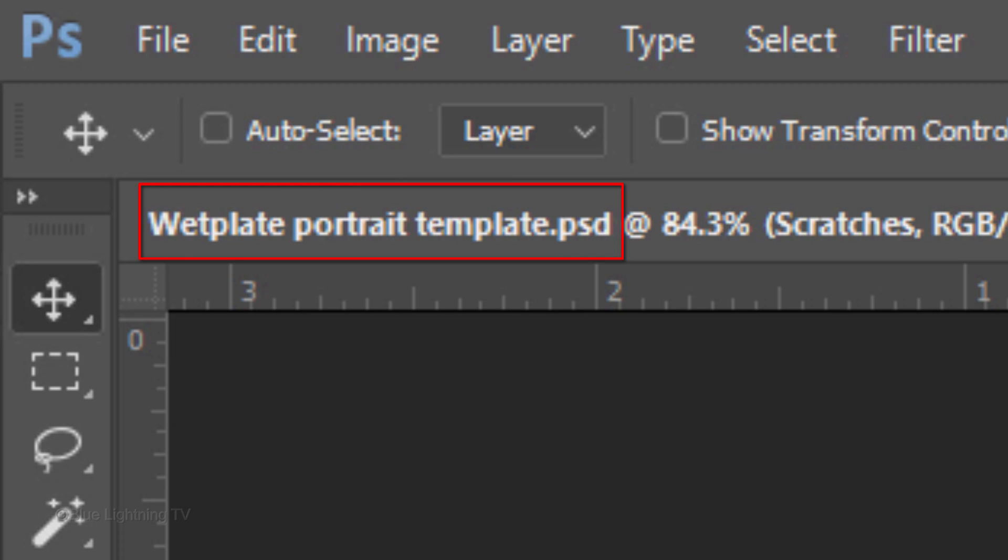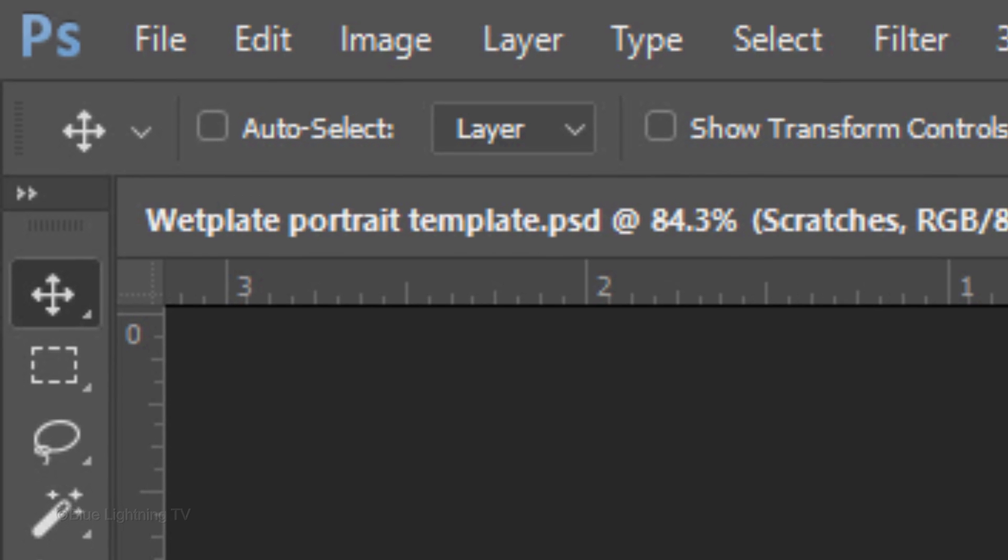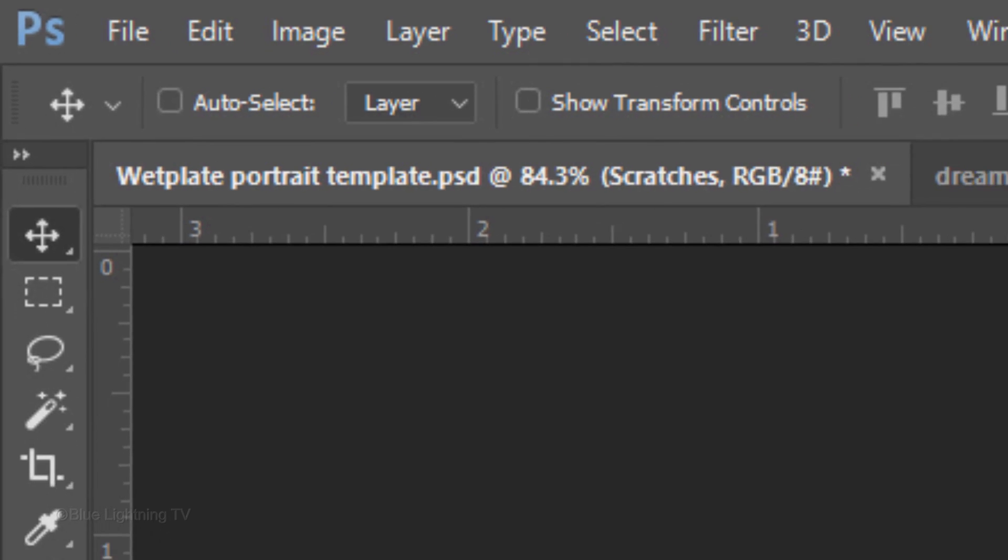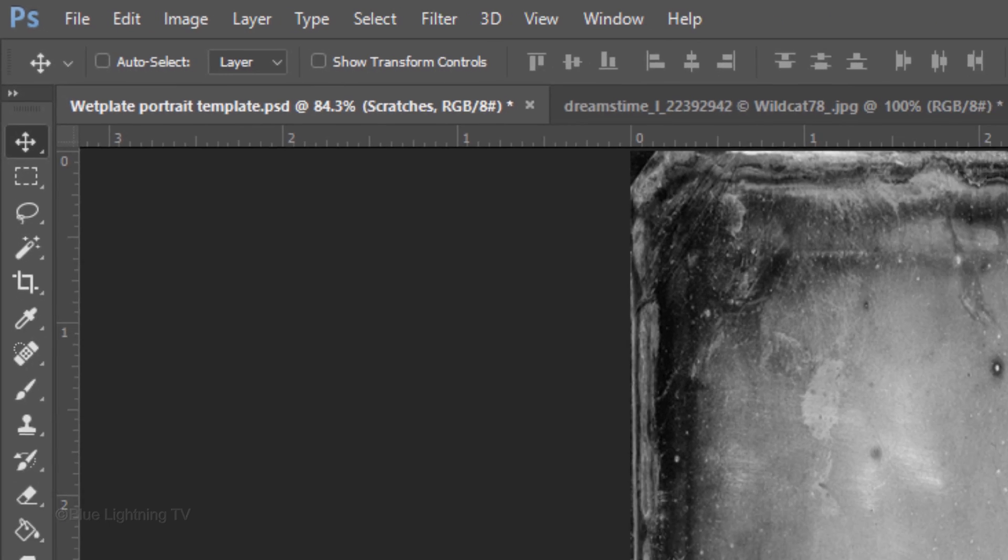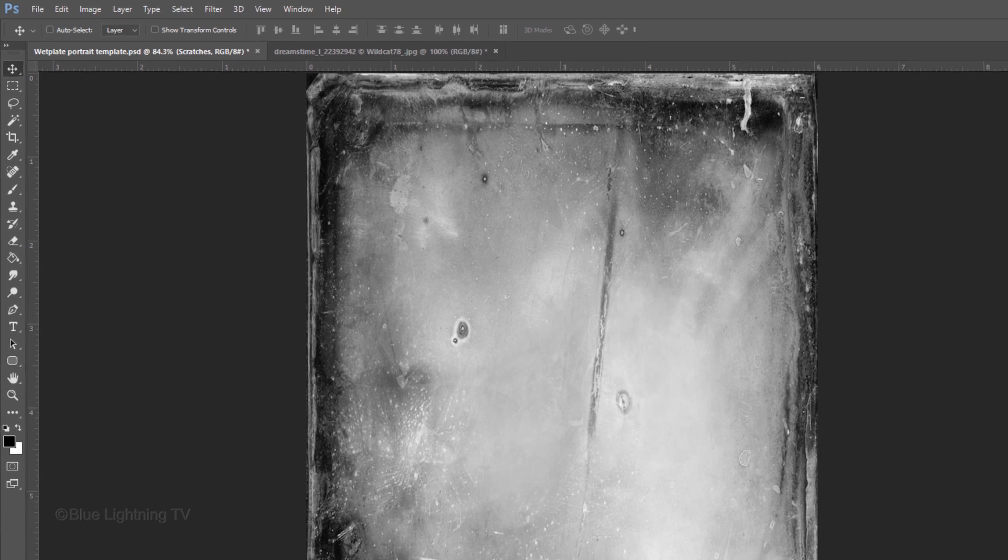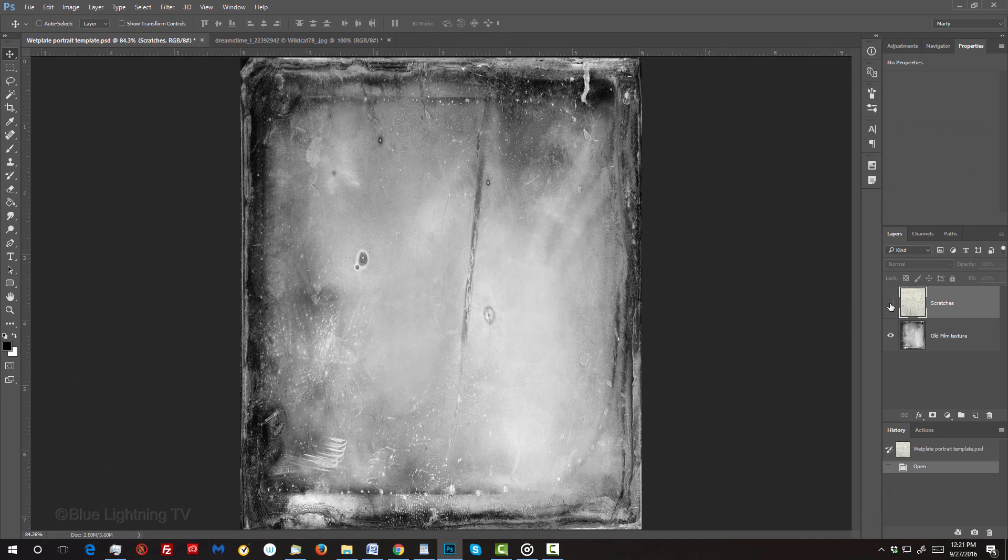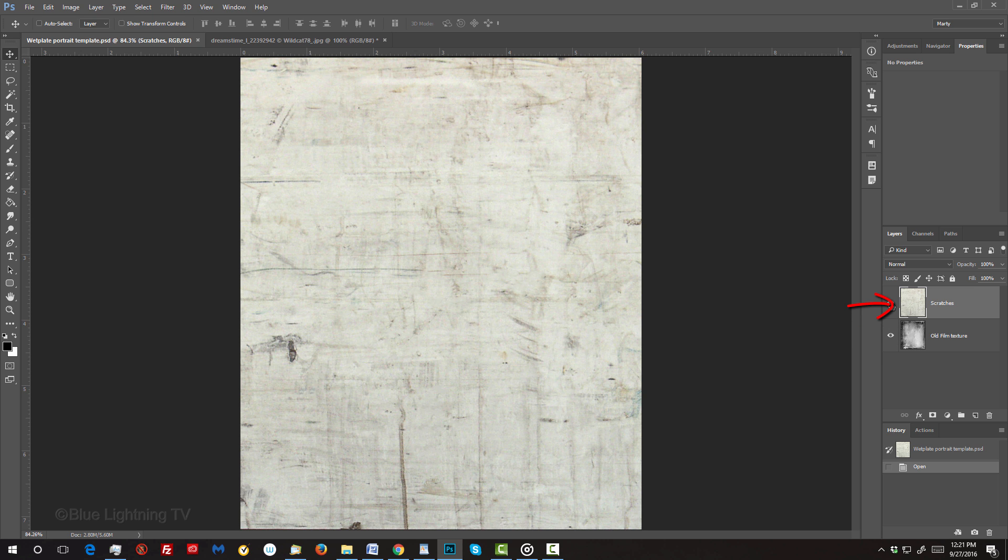I provided a Photoshop PSD file that you can download so you can follow along. Its link is located below in my video's description or project files. It includes an old film texture and a scratches texture.